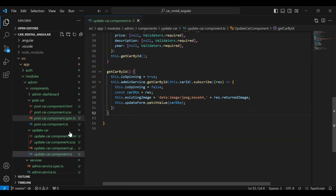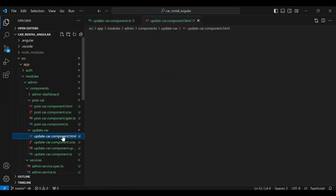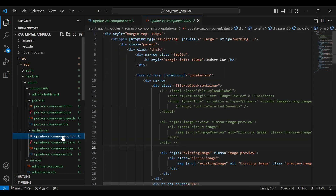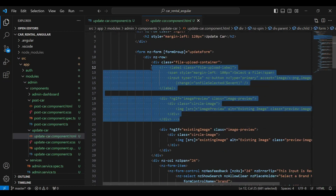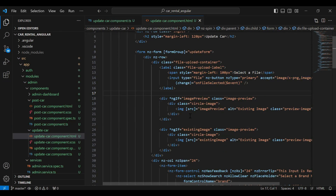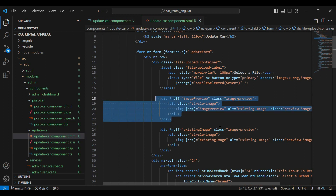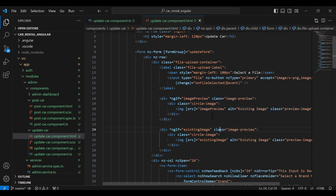Let's go to our update-car component HTML and here I'm going to uncomment these two divs — the image div and the div for the image preview.